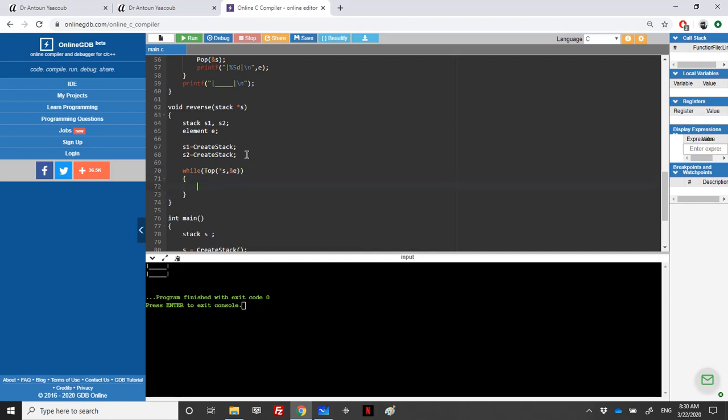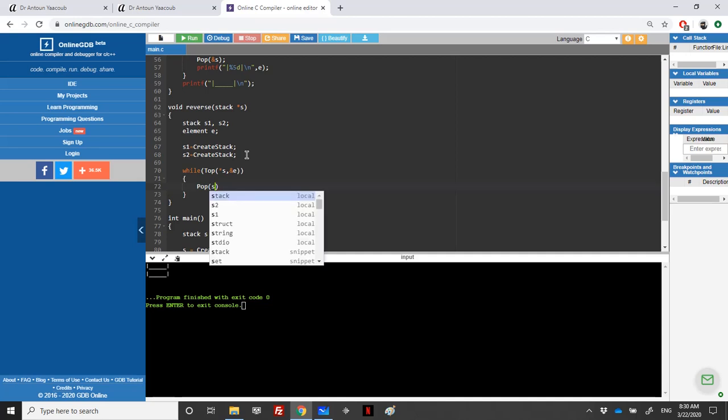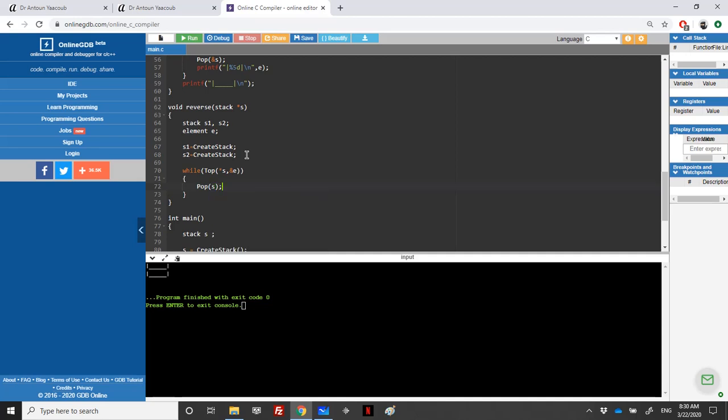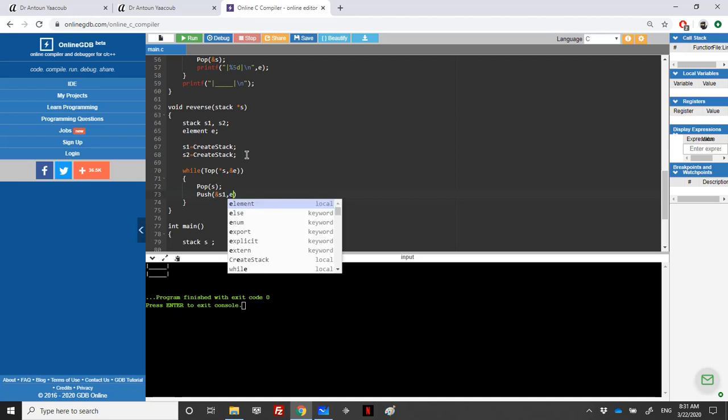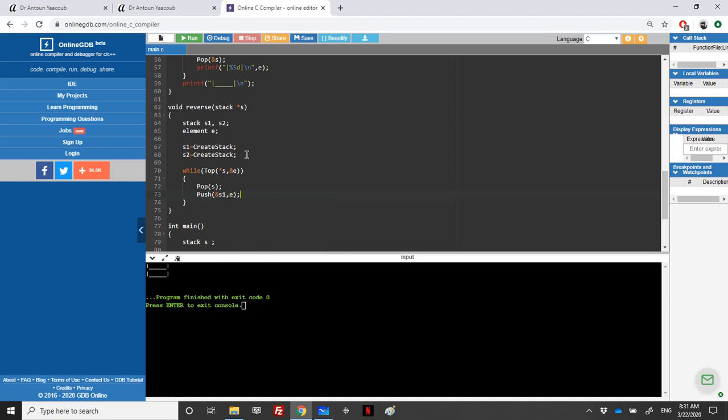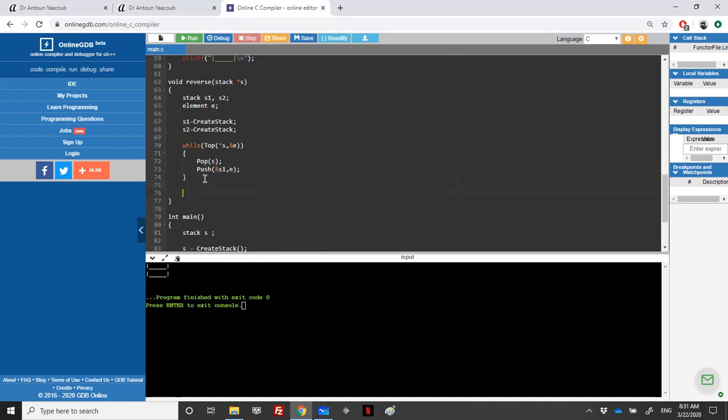I'll be popping here, so it takes address and S is an address. Pop S and I will push the element E in the first stack, address of S1, E. When we reach here, it means that the stack S is empty and all the elements are in reverse order in S1.